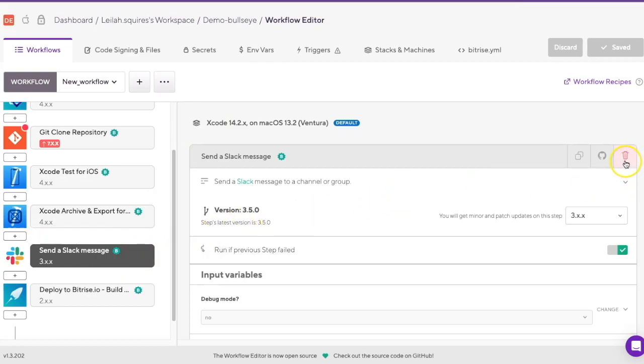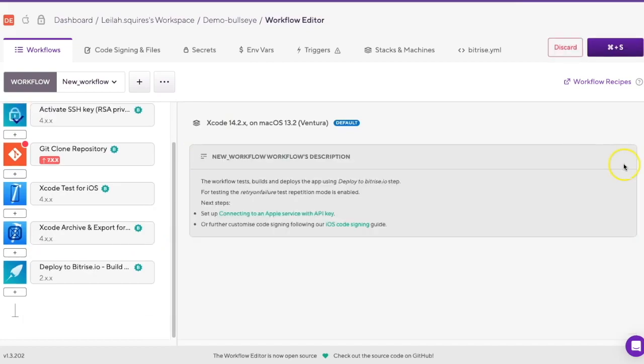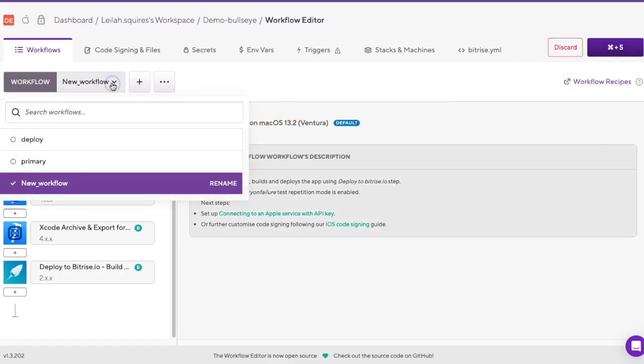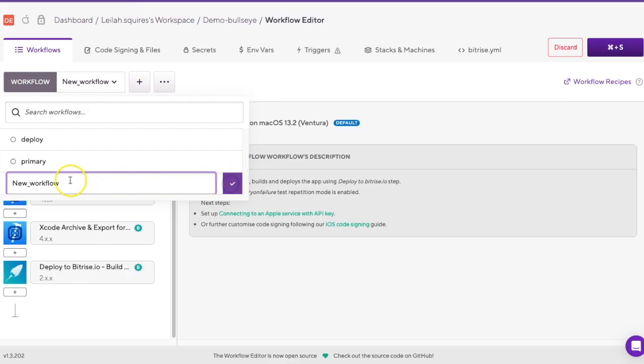Now, if you want to rename a workflow, click the Workflows dropdown and click Rename in the workflow name. Enter the new name and then click the check mark.